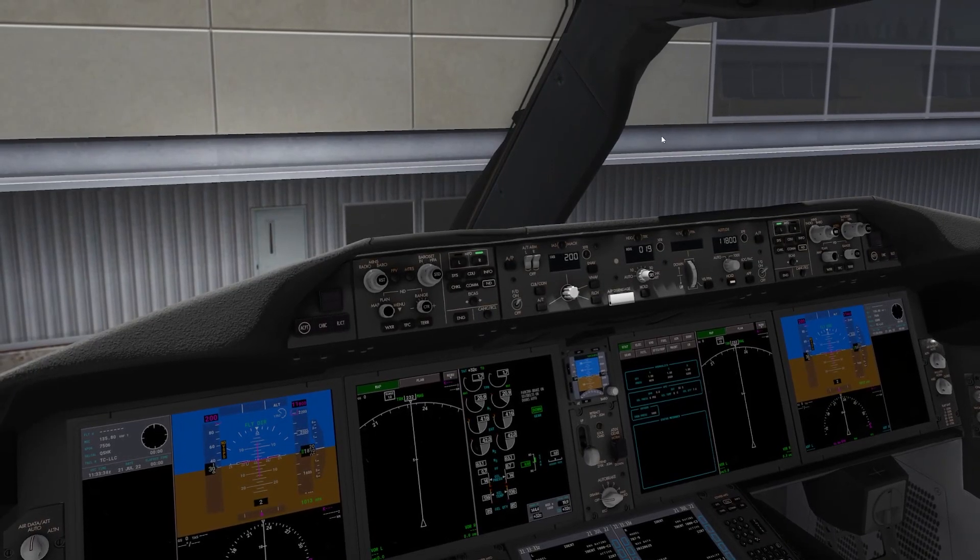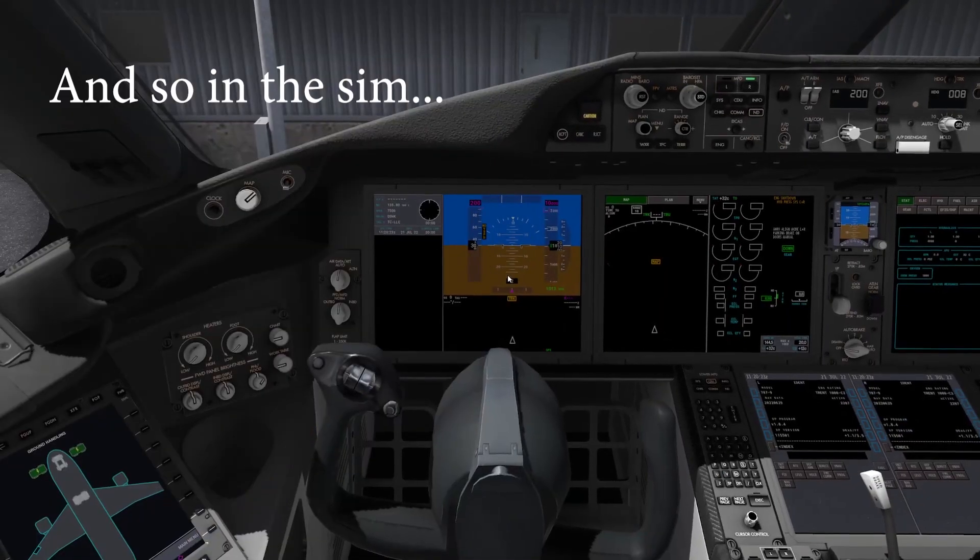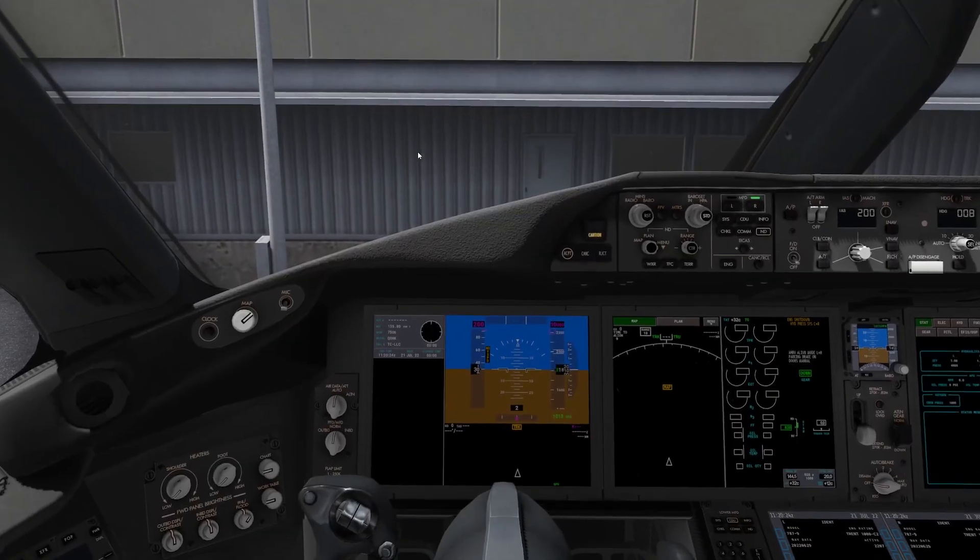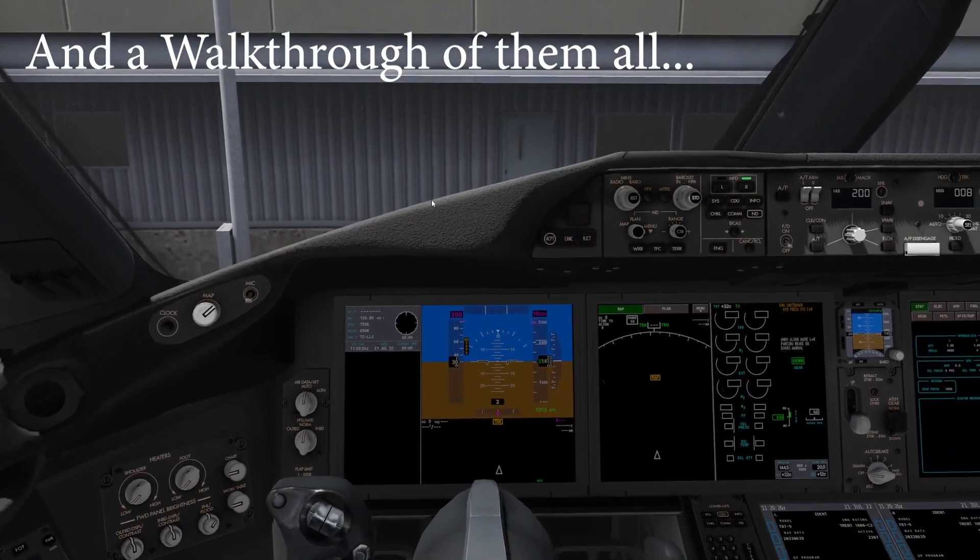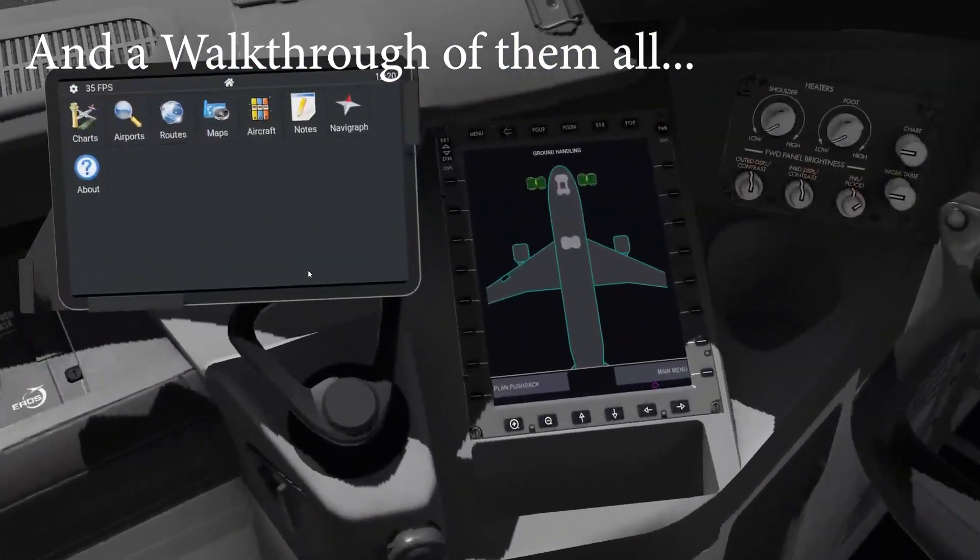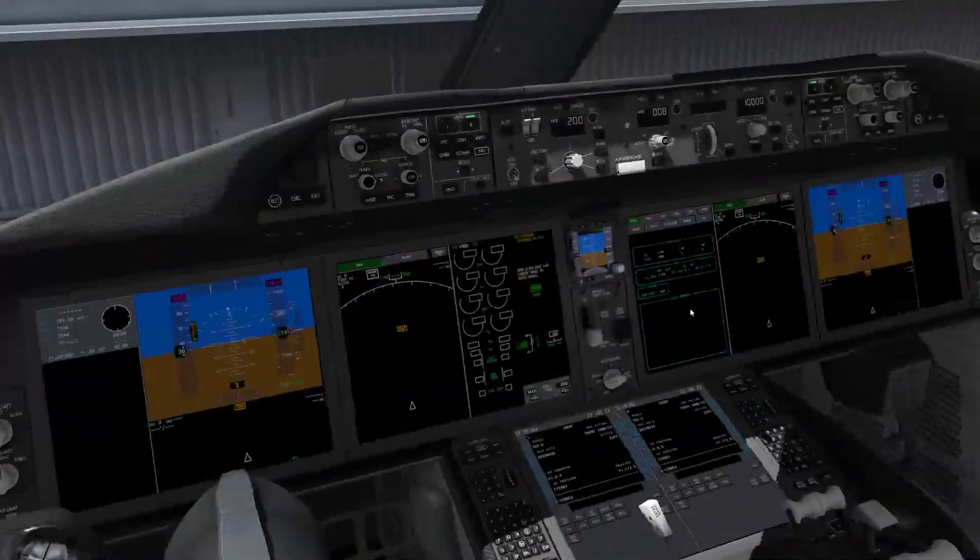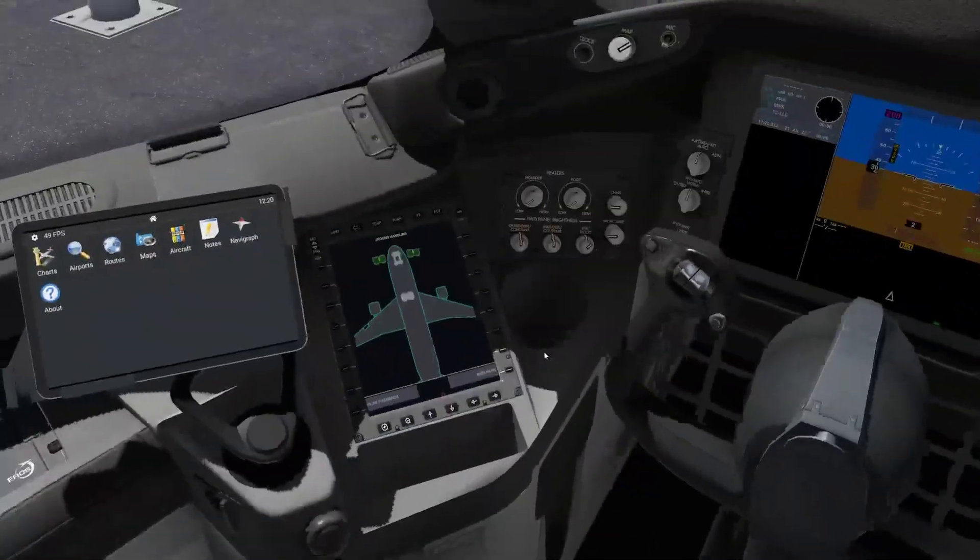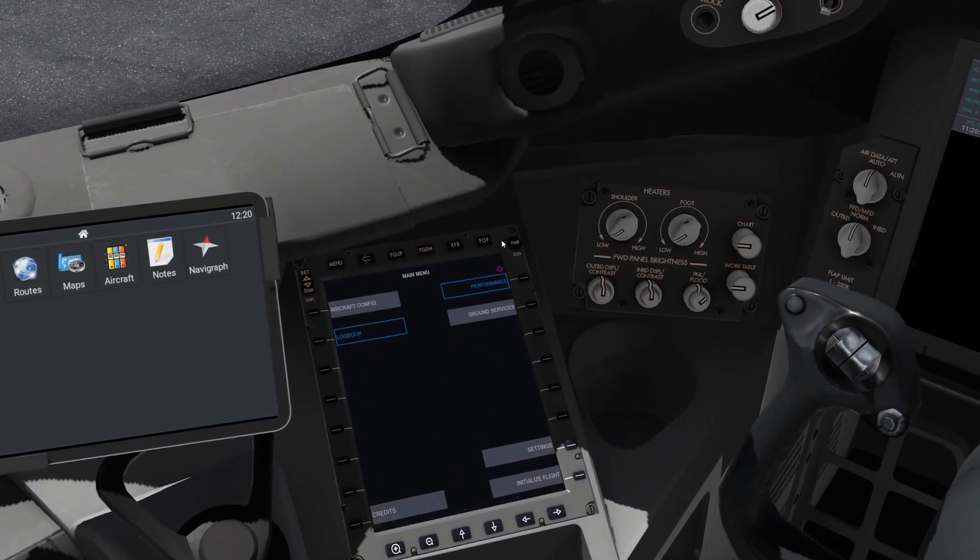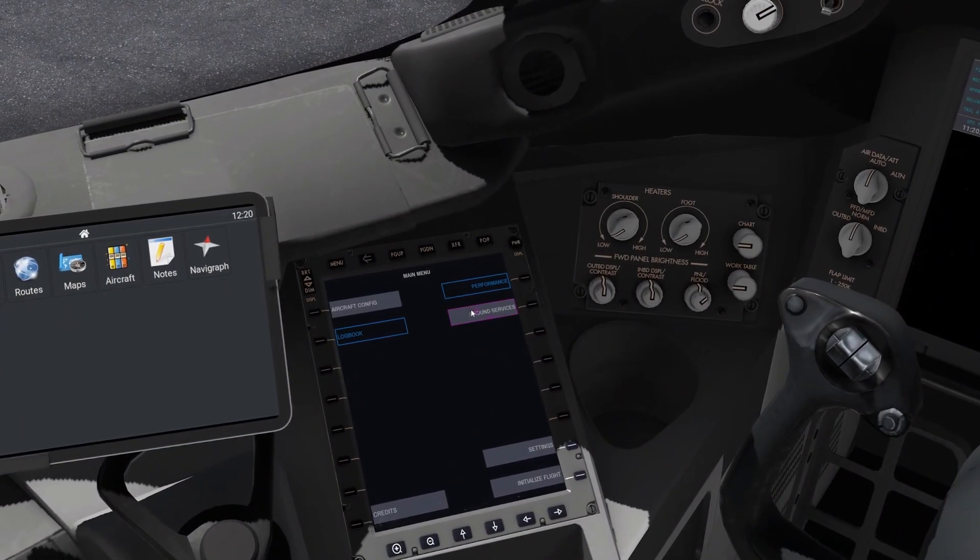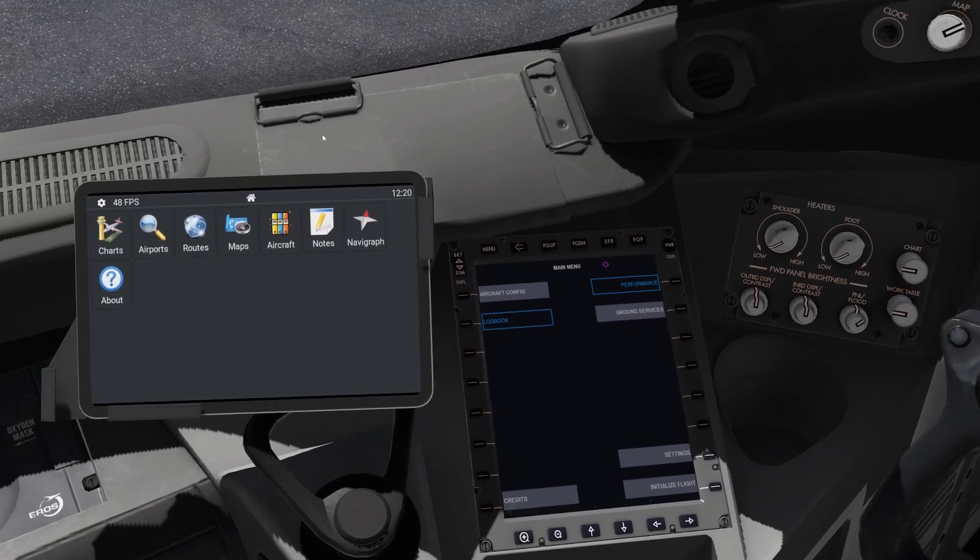The 787 is very customizable in real life, so I'm going to show you the recommended settings for the Magknight 787. As you can see, I've briefly powered up the aircraft here, and once you power up the EFB, it'll look like this.